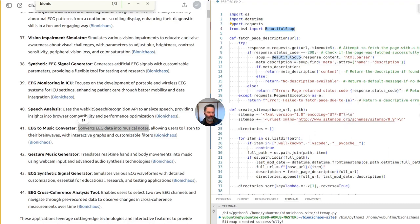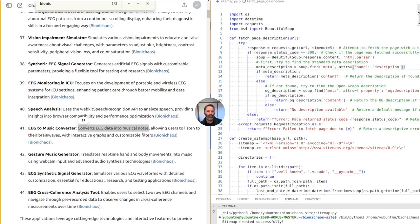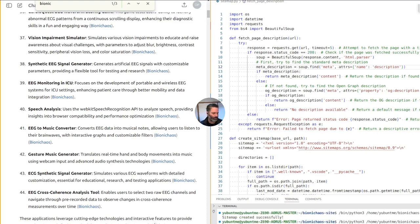GitHub Copilot is updating the fetch page description function to also look at the OG description as well as the regular one. Let's run this again — it might take a while because it's actually parsing all the links on the site. If you have any questions, comments, or complaints about Bionicchaos.com, this is a good time to put them in the chat. I'll try to address them all. Just pinning that message to the chat just in case.